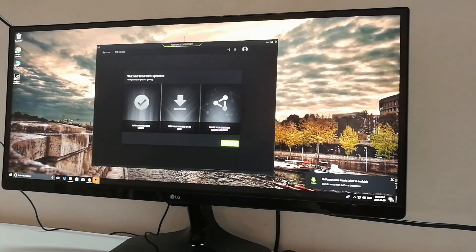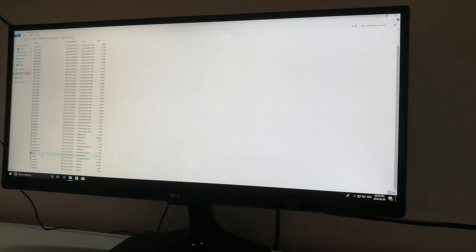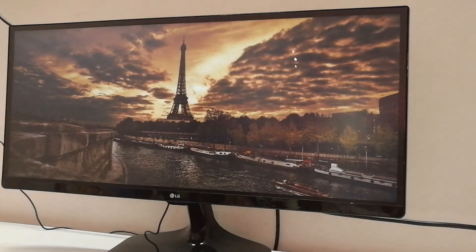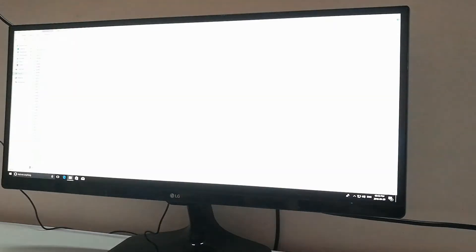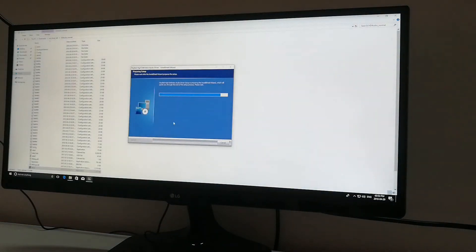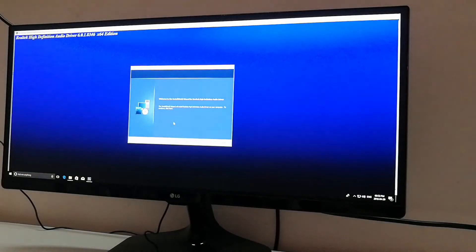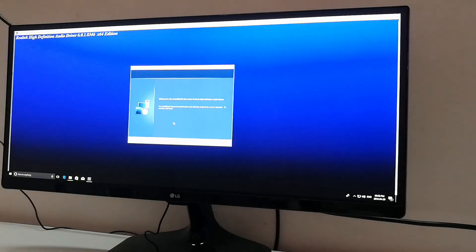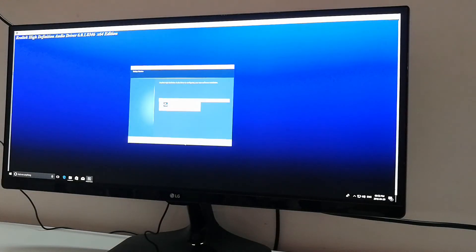After installing graphics card, install motherboard driver.